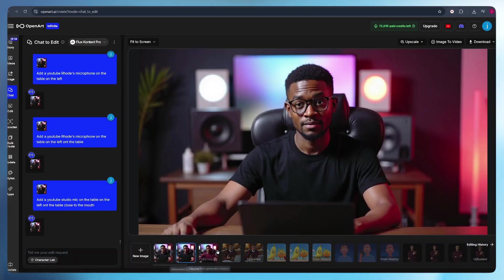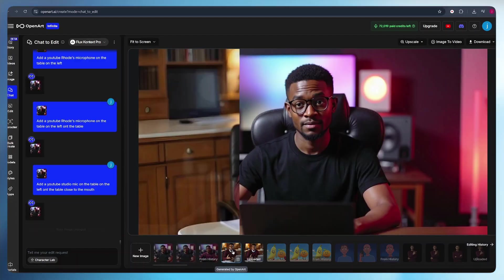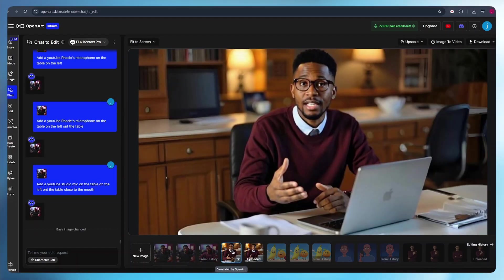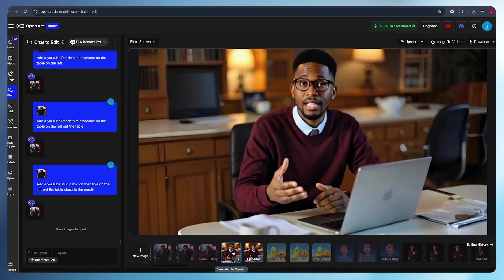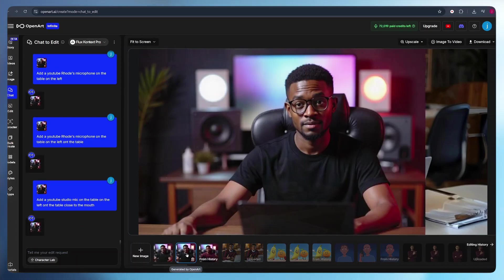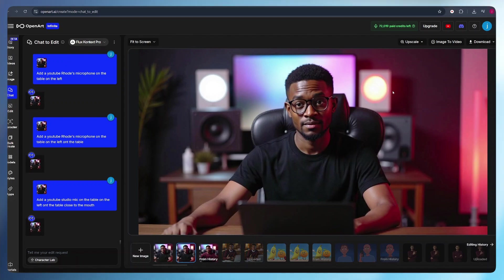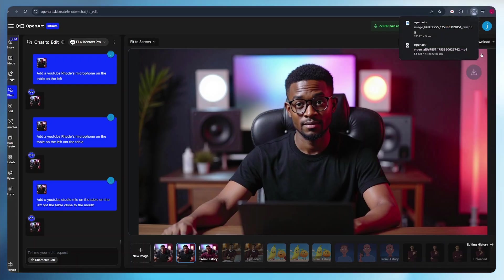Same hairstyle, same beards, same everything. Okay, if you have reached this far, consider subscribing to our channel because more value awaits you. If you want to download this image, you can just simply click on the download button and you can download it as a PNG or a JPEG file.